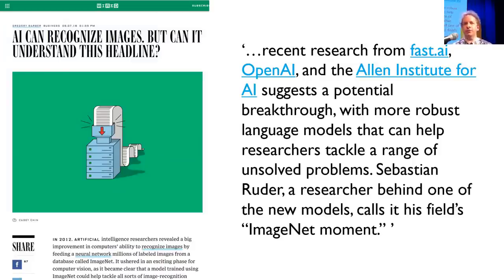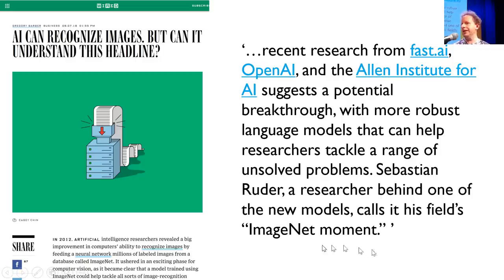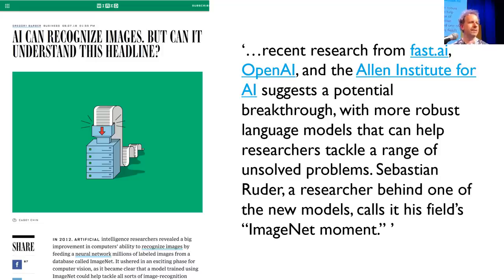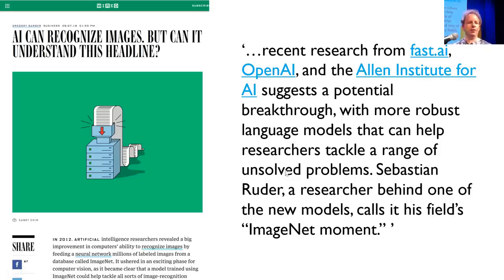Fast.ai research has also produced breakthroughs — recently featured in Wired for a new natural language processing result people are calling the 'ImageNet moment,' breaking state-of-the-art in text classification. OpenAI then built on top of that paper. You're going to learn how to use this brand-new model in three lessons' time and get the exact result from that paper yourself.